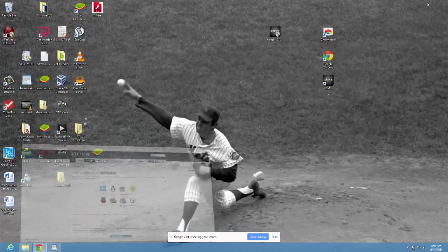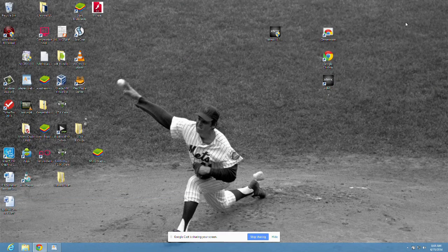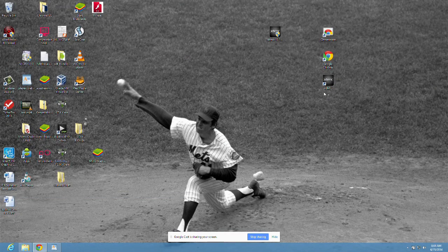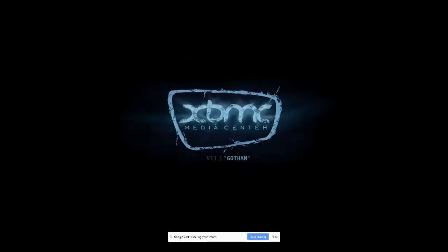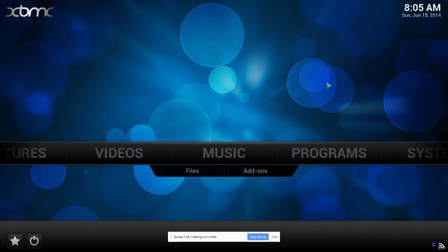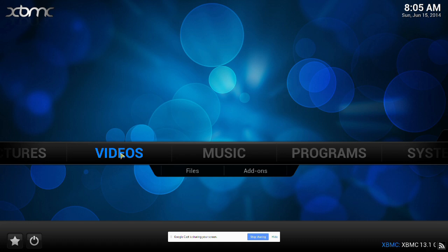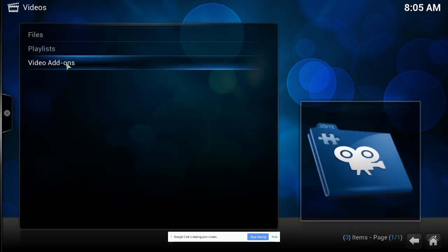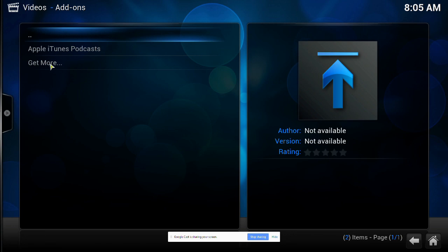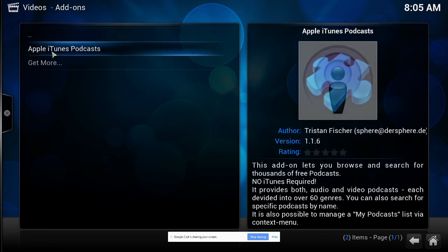Now we minimize that and start up XBMC. There it is. We go into videos, click on video add-ons. I'm going to show you an Apple iTunes podcast. Click that.